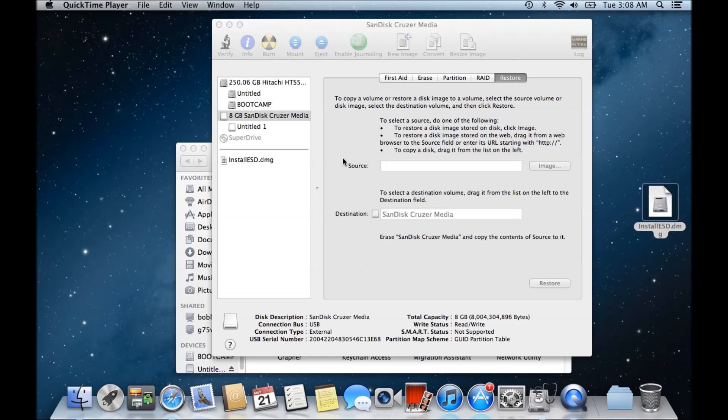Hi guys and welcome to 123 My Tees tutorial on how to fix the restore failure 'could not restore resource busy' error that comes up when you try to create a bootable OS X disk.